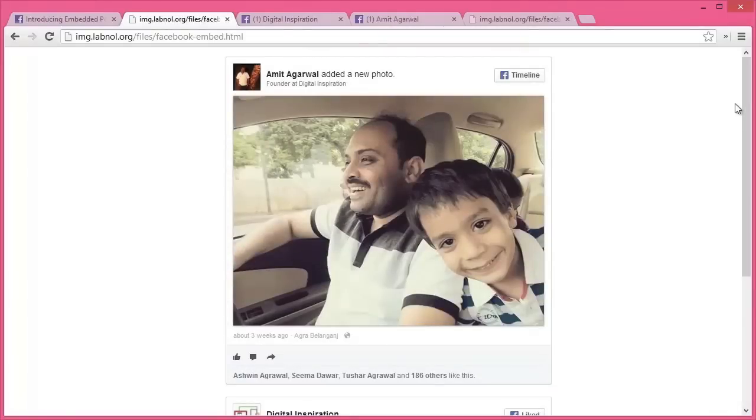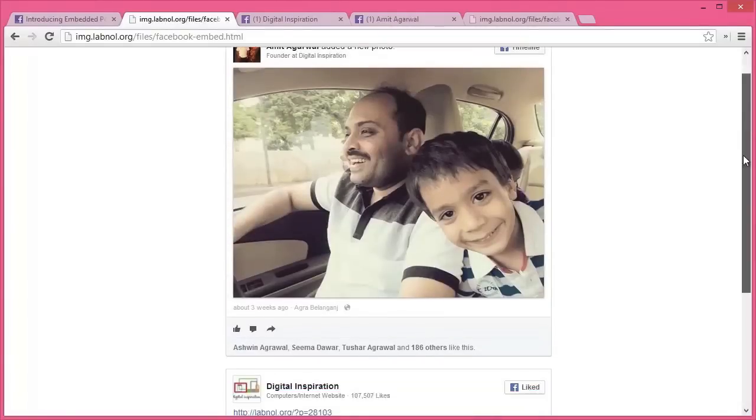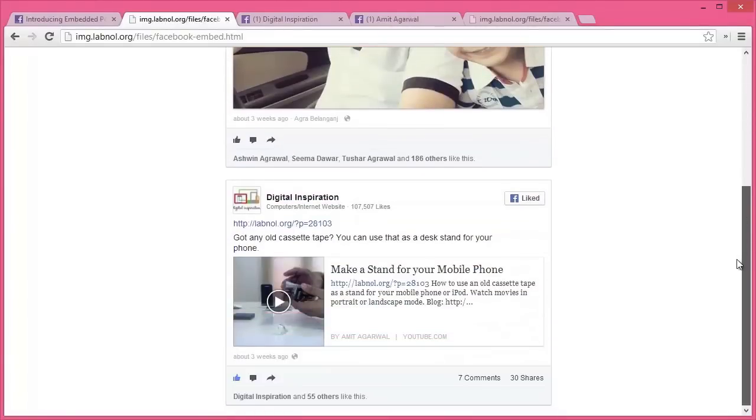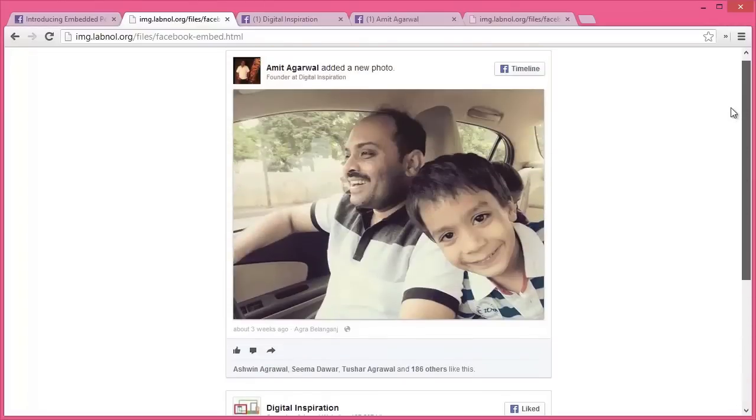Now, Facebook has obviously not approved my account for embedded posts, yet I am able to embed my content onto my website. How I do that is very simple.